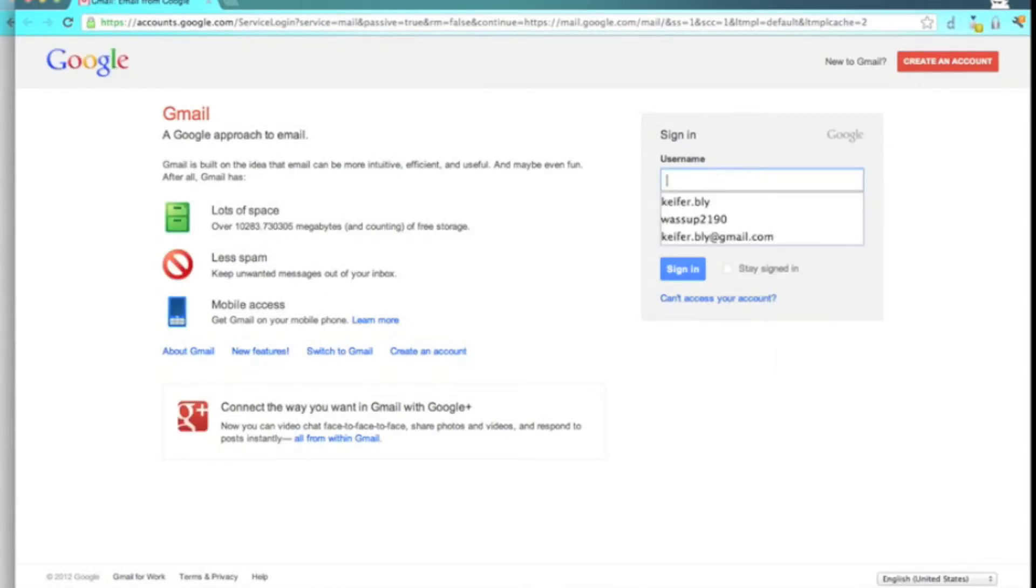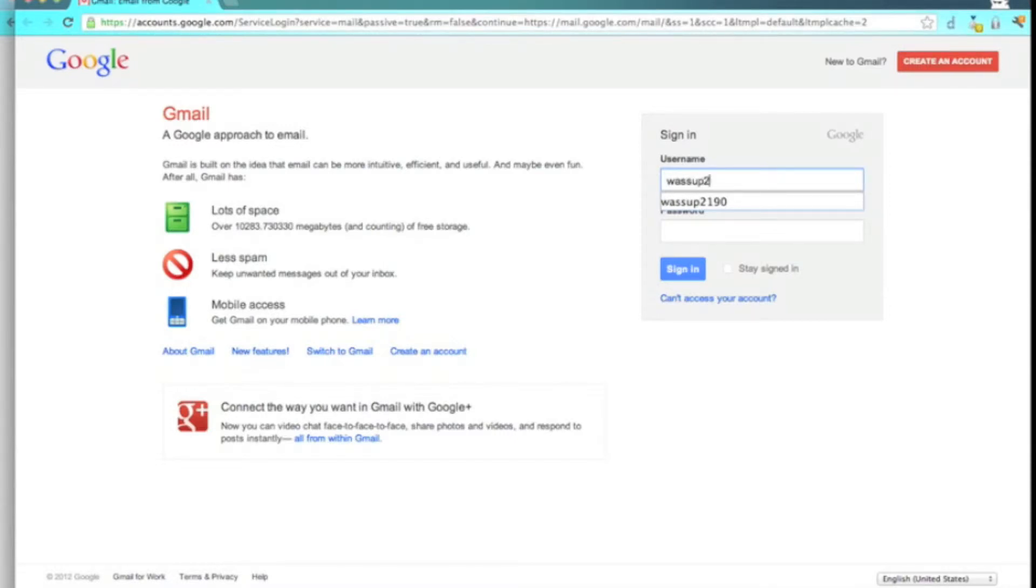So yeah, I'm going to log into this other account I made without having to sign out of my other Google account.